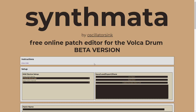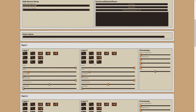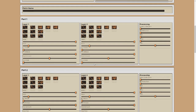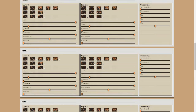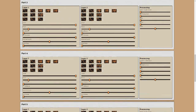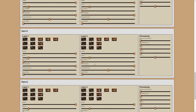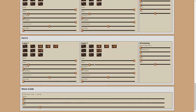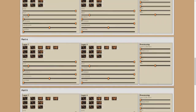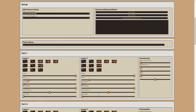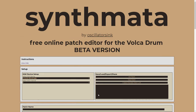This editor gives you access to all of the parameters for all six parts, all in one interface, and also down at the bottom we have control over the waveguide as well. So let's take a real quick look at how it works.